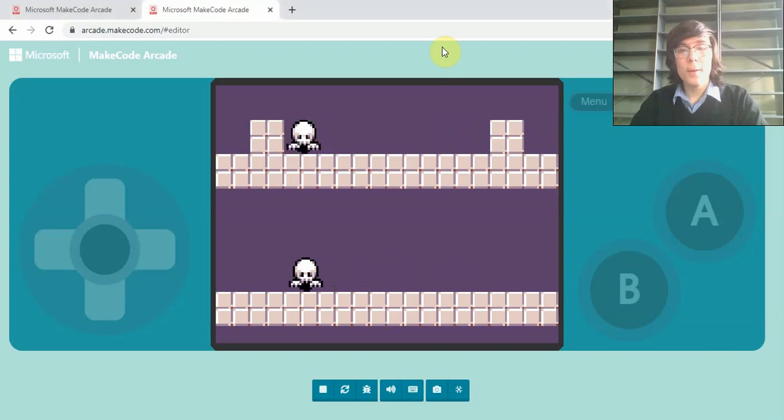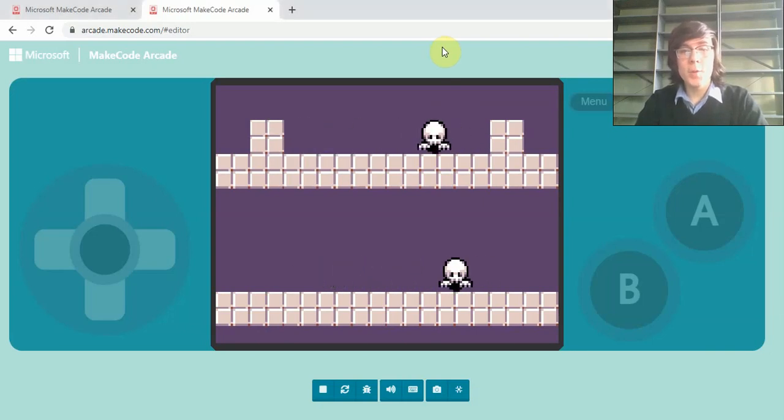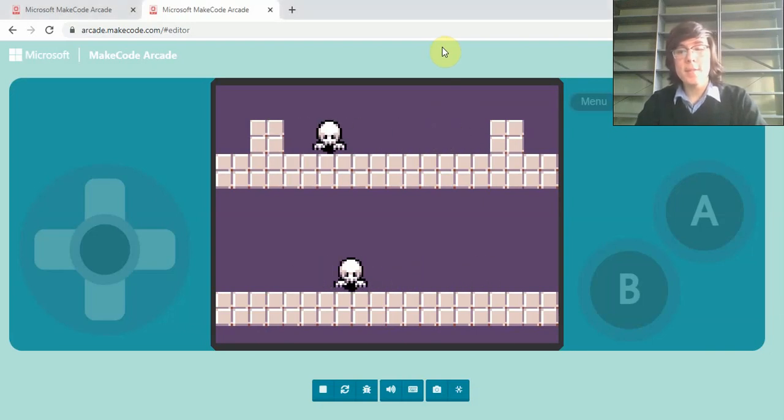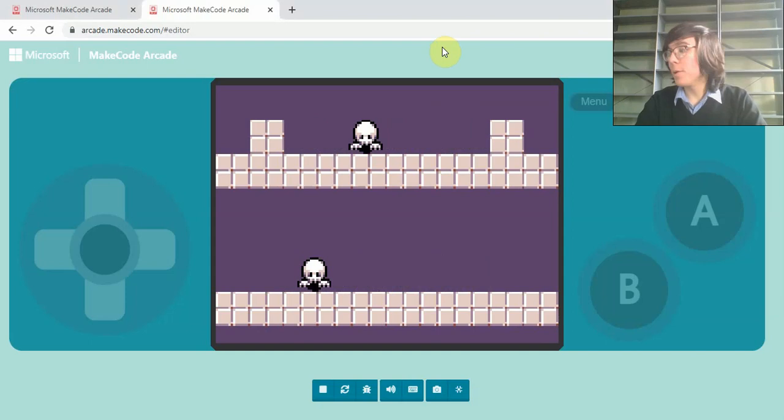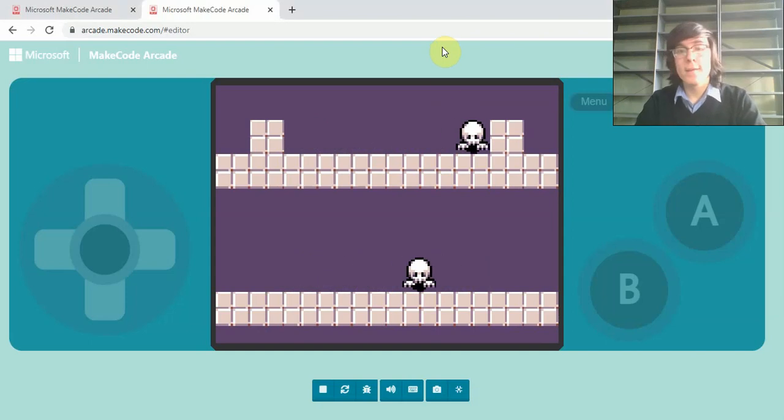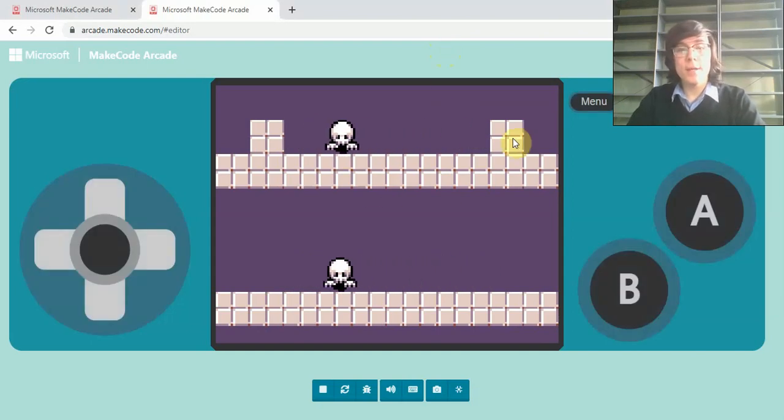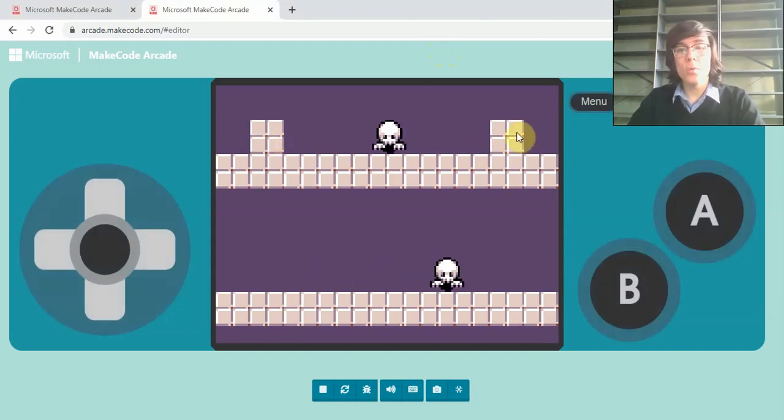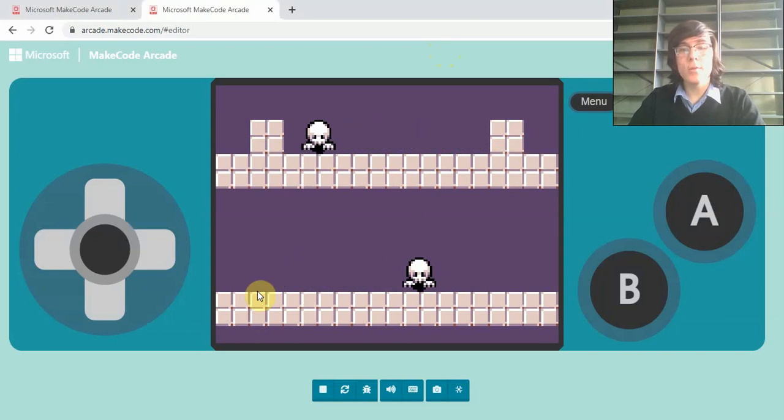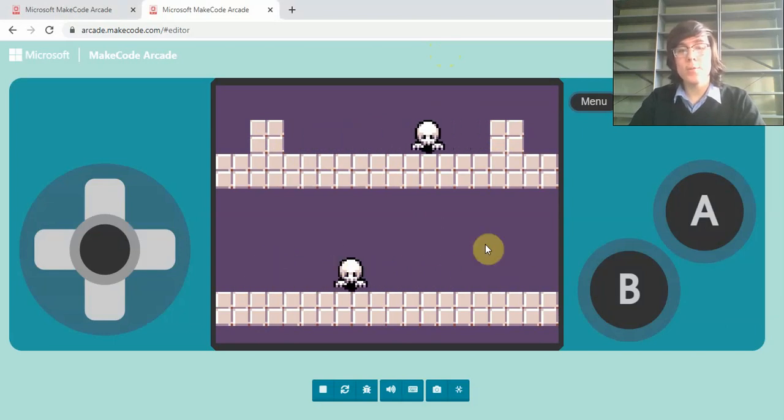Hello everyone, welcome back. Today we're going to be making bouncing enemies in MakeCode Arcade. As you can see, we can either have them bouncing between two walls like this, or we can have them bouncing freely between two points that you set.